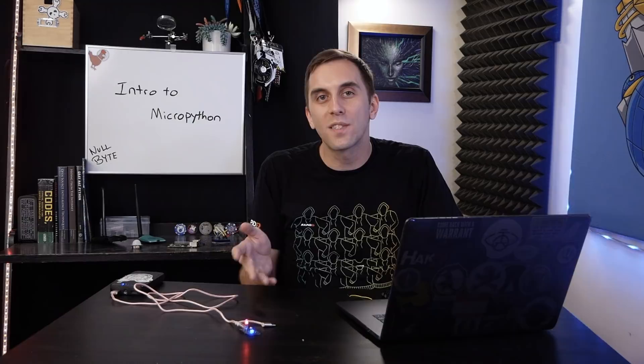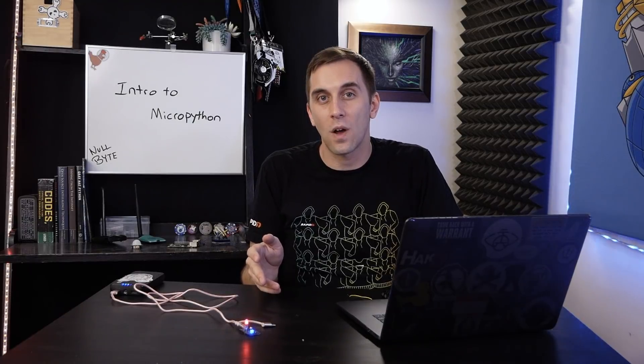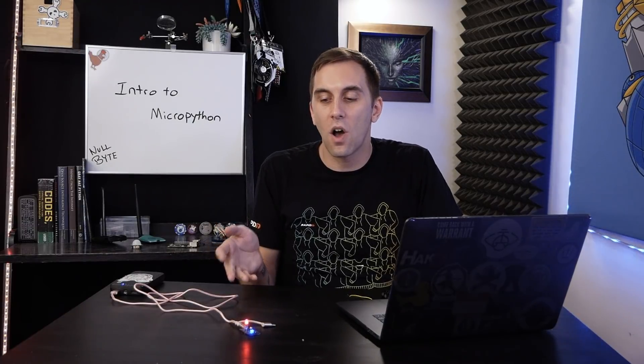For people learning Python, the simplicity and power is really liberating, and it's a little disappointing to know that it's not well supported on a microcontroller like this.